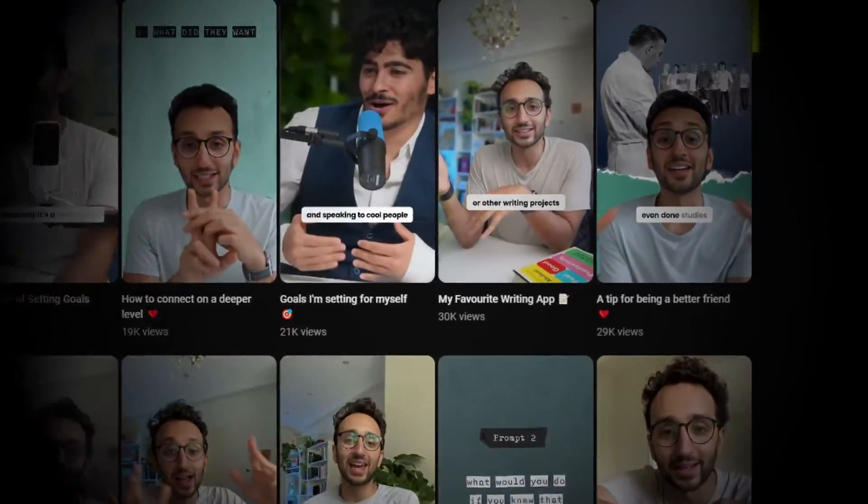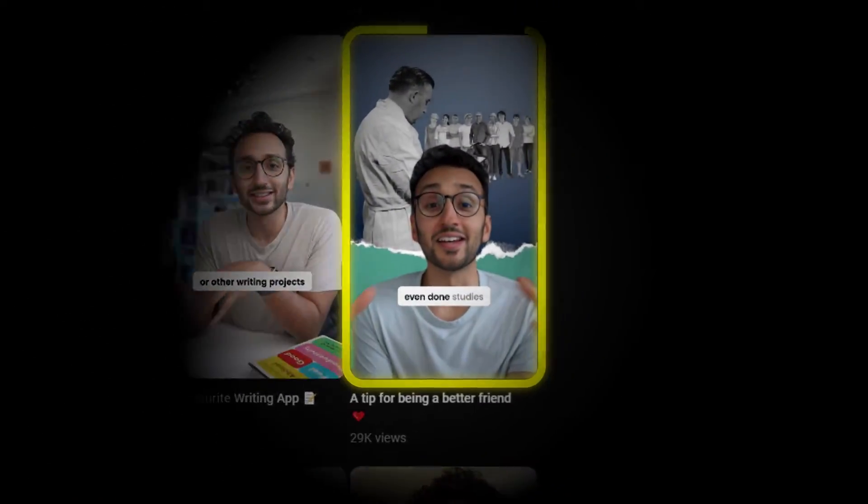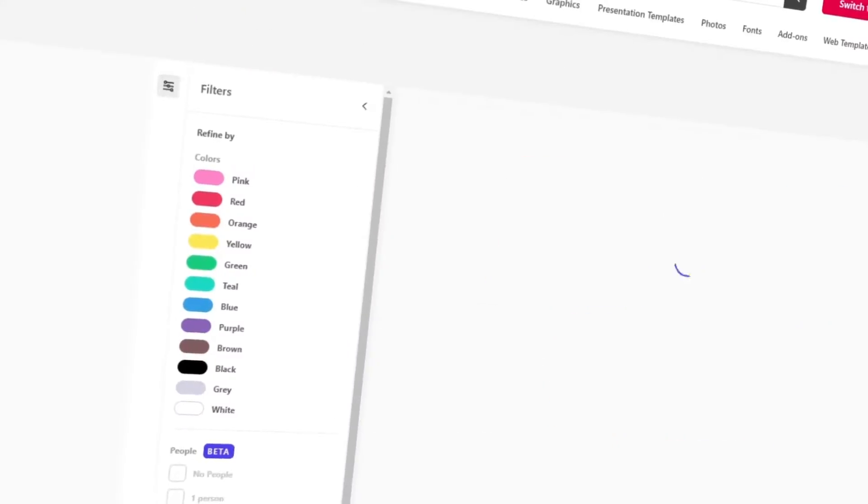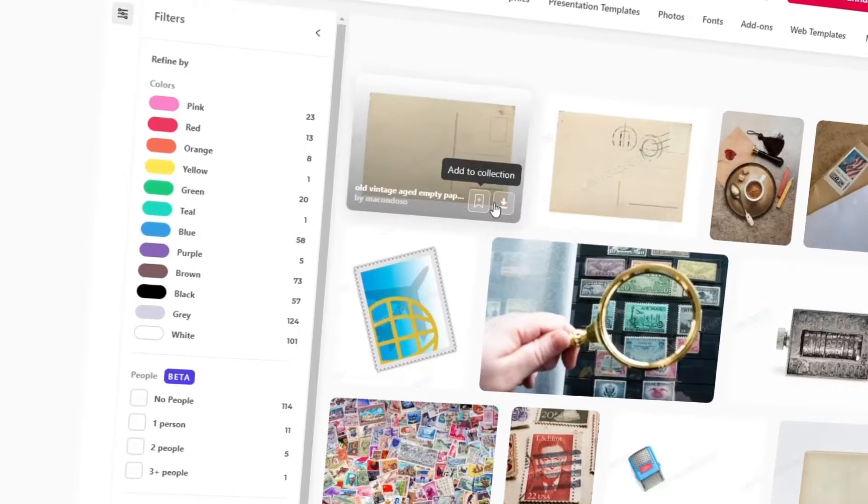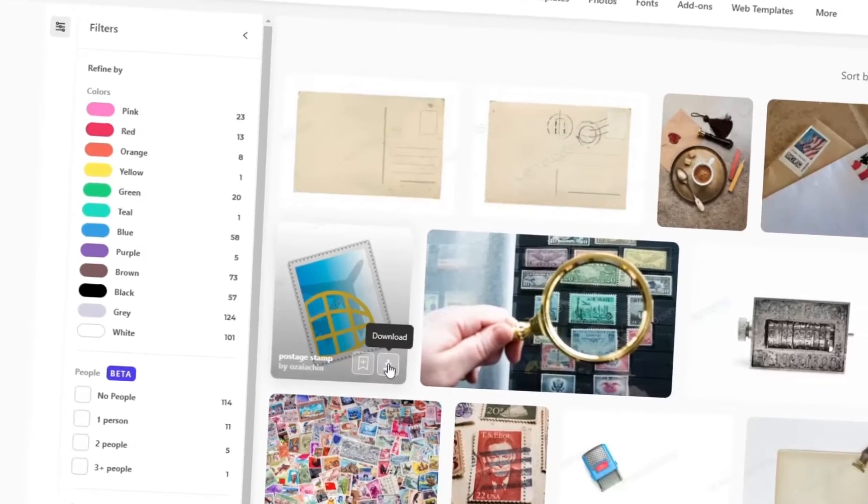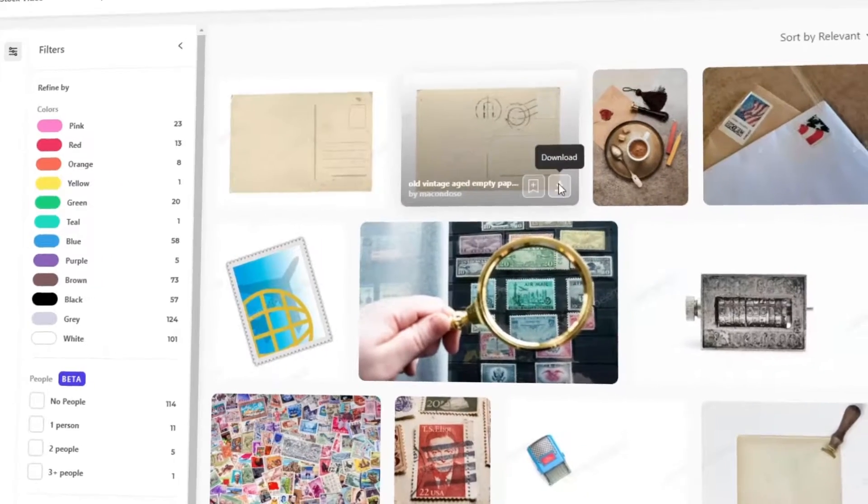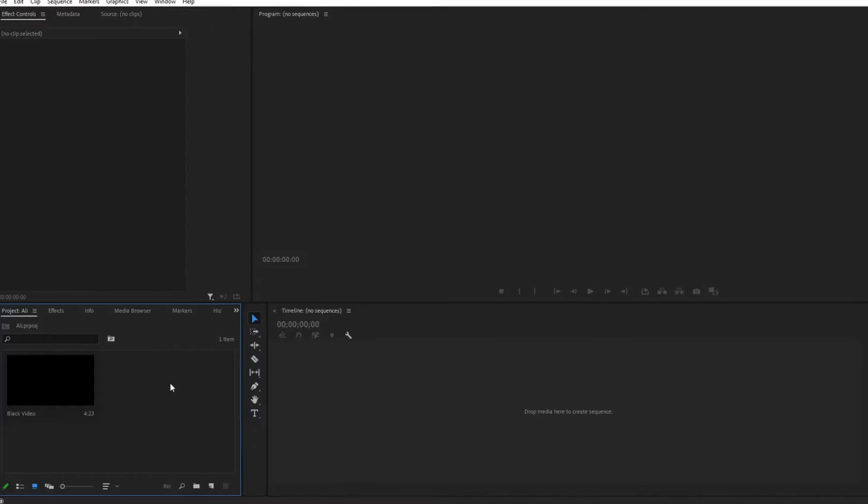For reference, we're going to use this video. All photos and transitions that I'll be using can be found on Envato. The link is in the description.